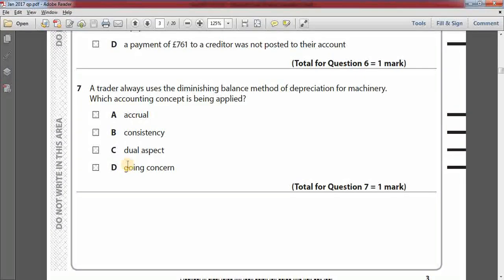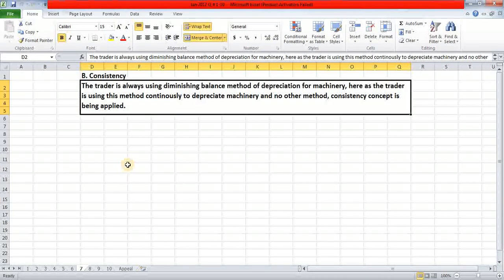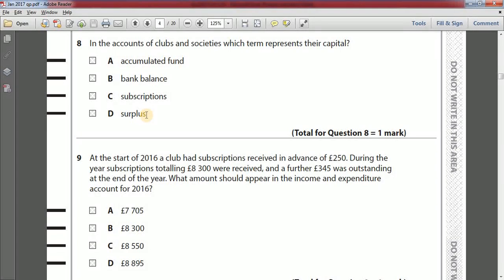Number seven: a trader always uses the diminishing balance method of depreciation for machinery. Which accounting concept is being applied? Option A: accrual. Option B: consistency. Option C: dual aspect. Option D: going concern. The answer is option B, consistency. The trader is continuously using the diminishing balance method to depreciate machinery without switching to another method, so the consistency concept is being applied.